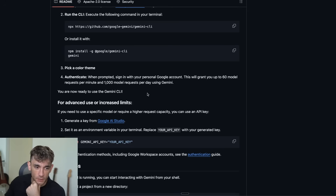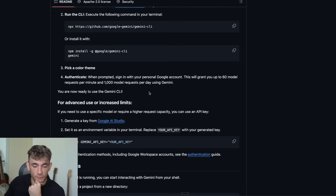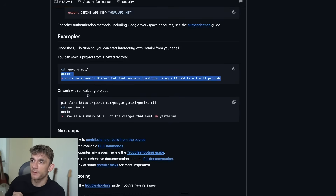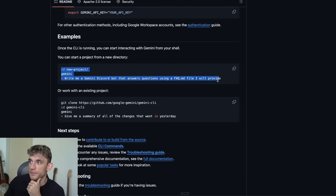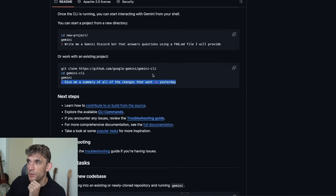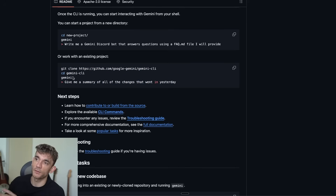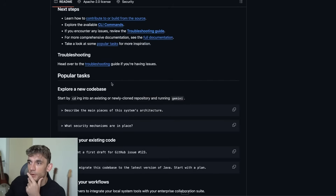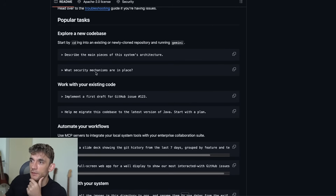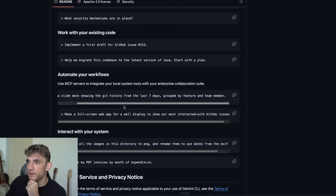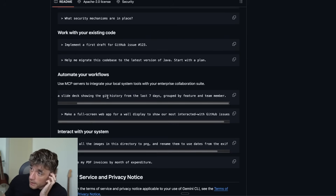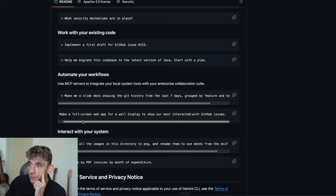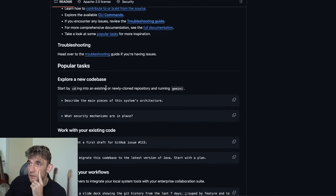It has access to your file system so you can do more than write code — you can build up a knowledge space etc. For example: 'Create a new Discord bot that answers questions using a FAQ.md file,' or 'Give me a summary of all the changes that went in yesterday,' 'Describe the main pieces of system architecture,' 'Help me migrate this codebase,' or even 'Make me a slide deck showing the git history from the last seven days grouped by feature and team member.'